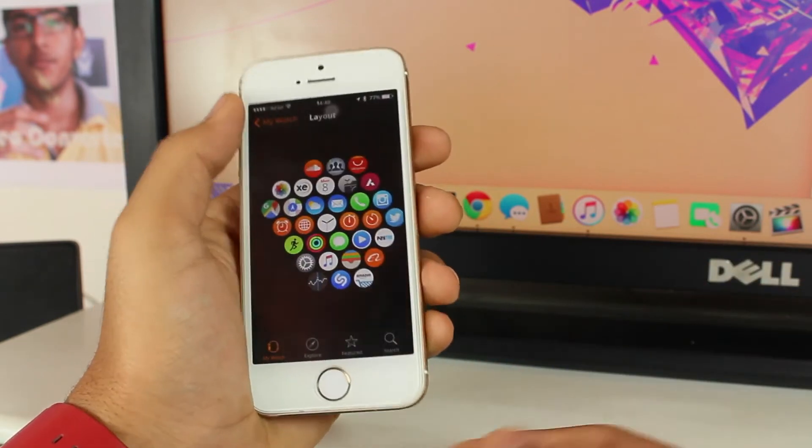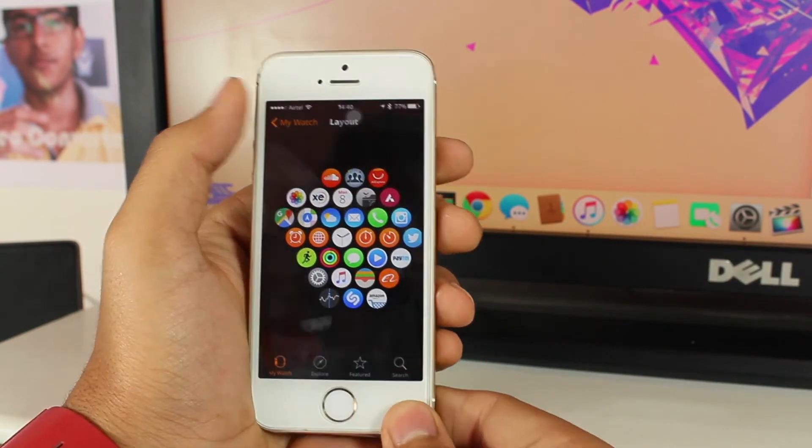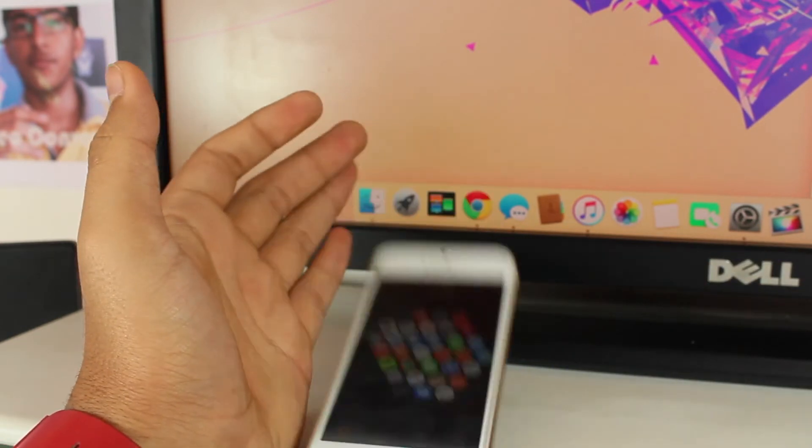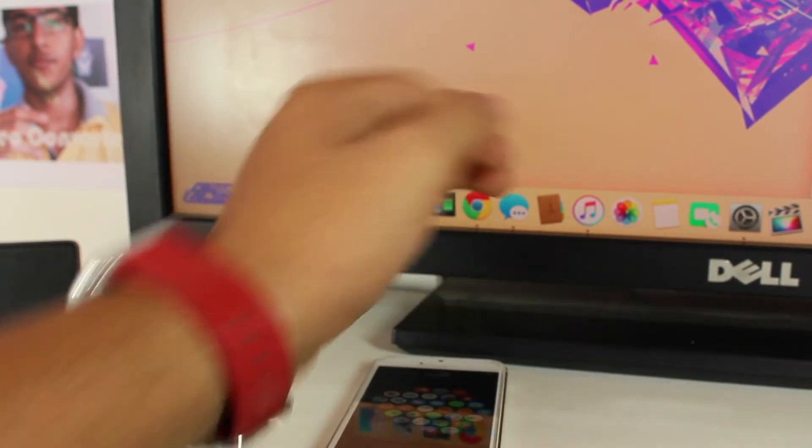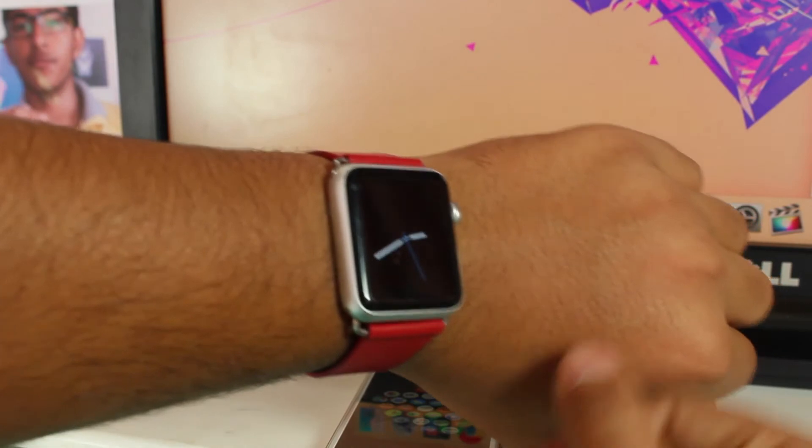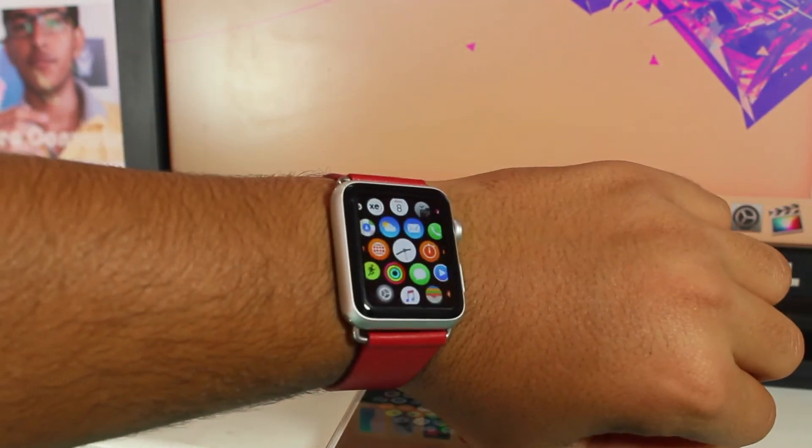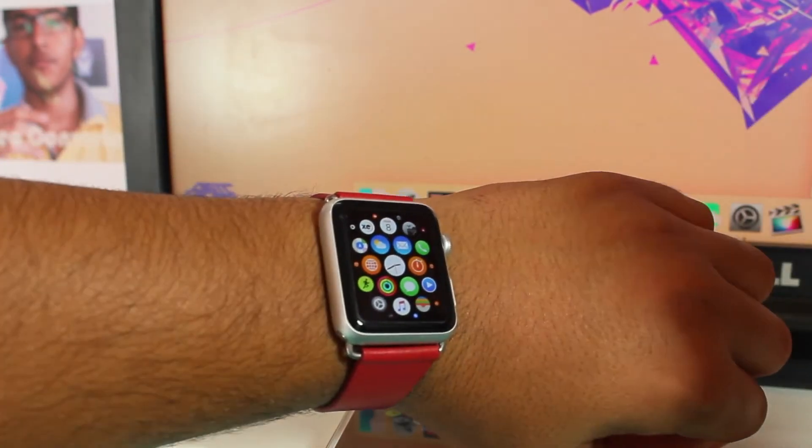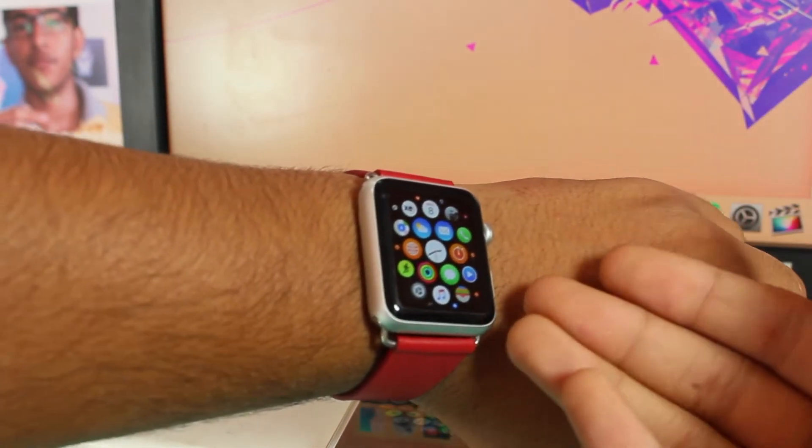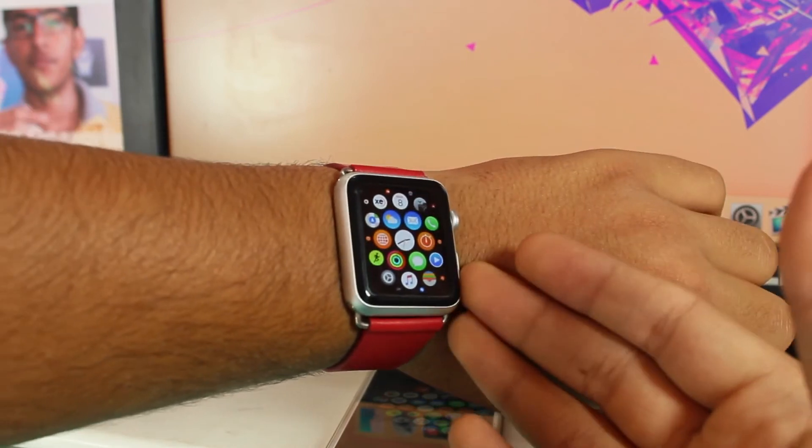Let's go ahead and check if it has been synchronized on my Apple Watch. Press the digital crown and you see guys, it has already changed the location of the Messages application on my Apple Watch.